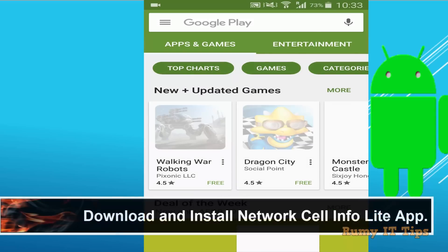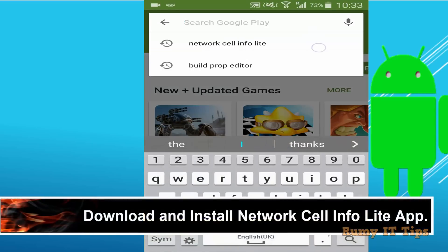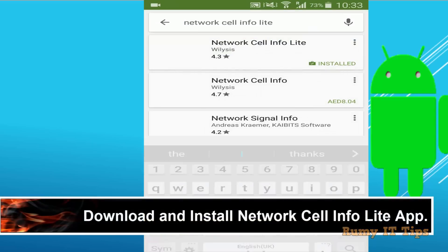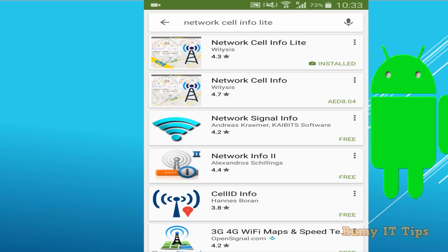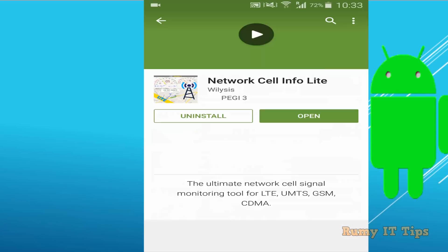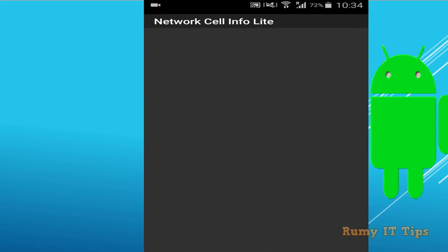Open the Play Store and download one app — it's called Network Cell Info Lite. The name is Network Cell Info Lite. You need to install it and just open it. This is actually the best app to identify your signal information.